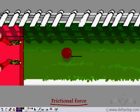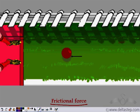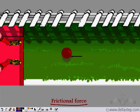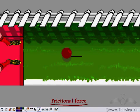You would be surprised to know that not all forces are contact forces. There are forces in which physical contact is not a must. Let me show you a few examples.